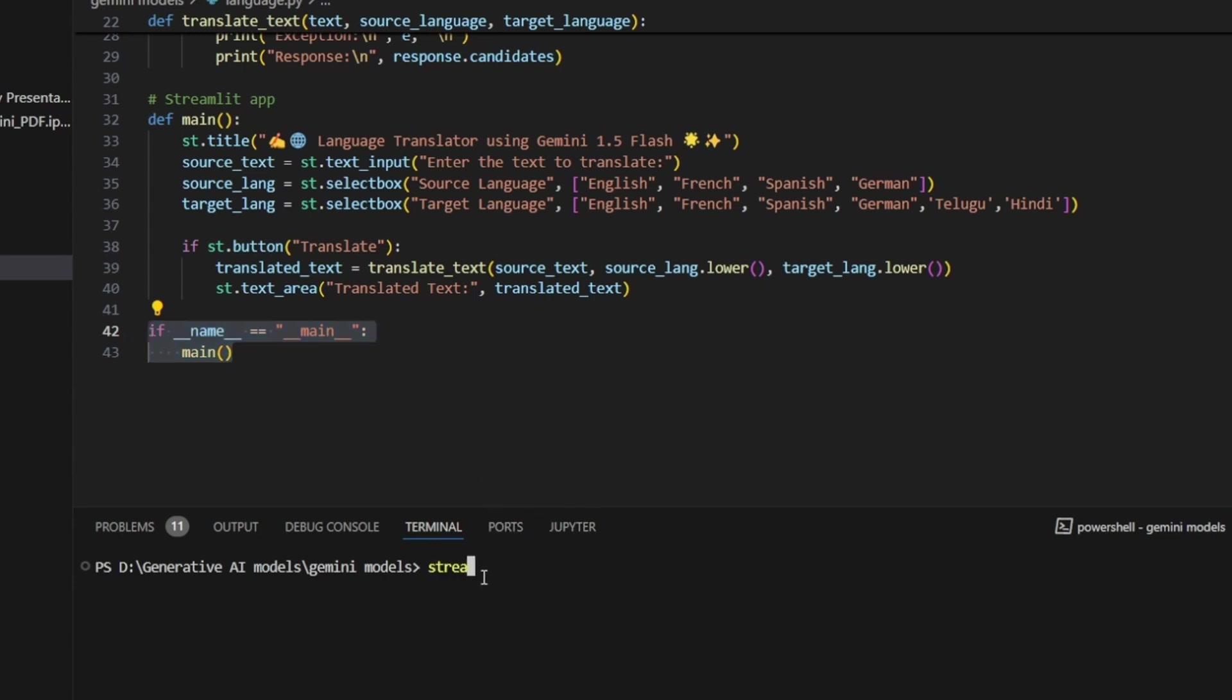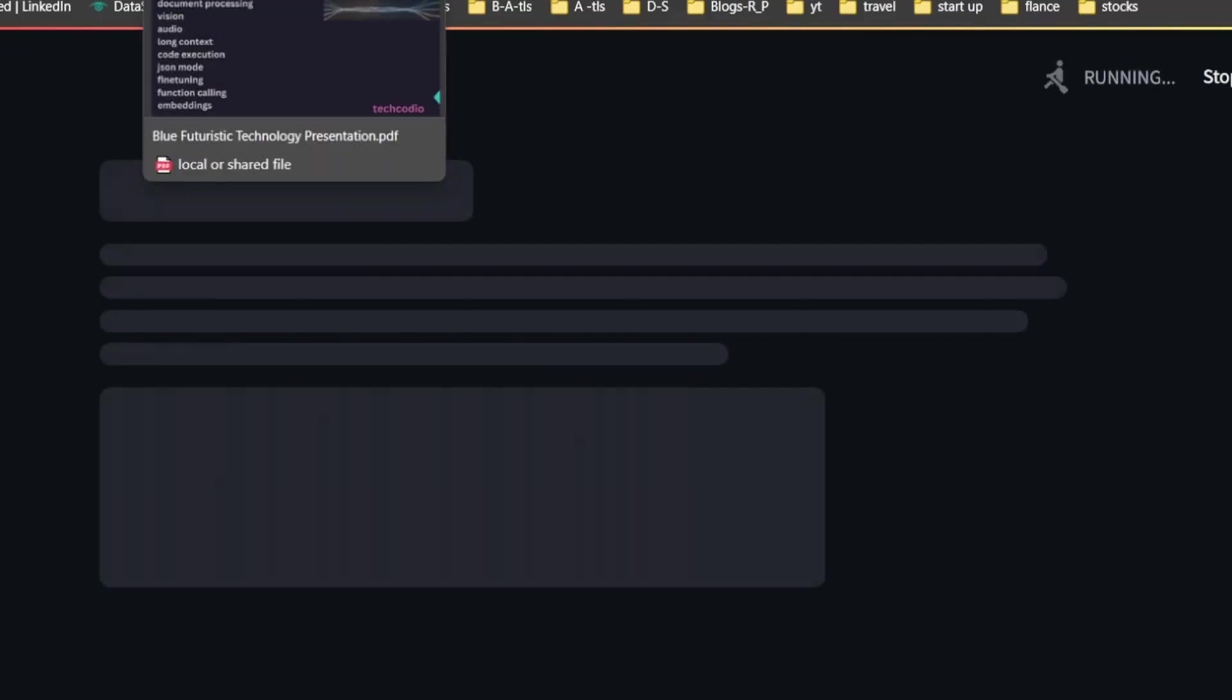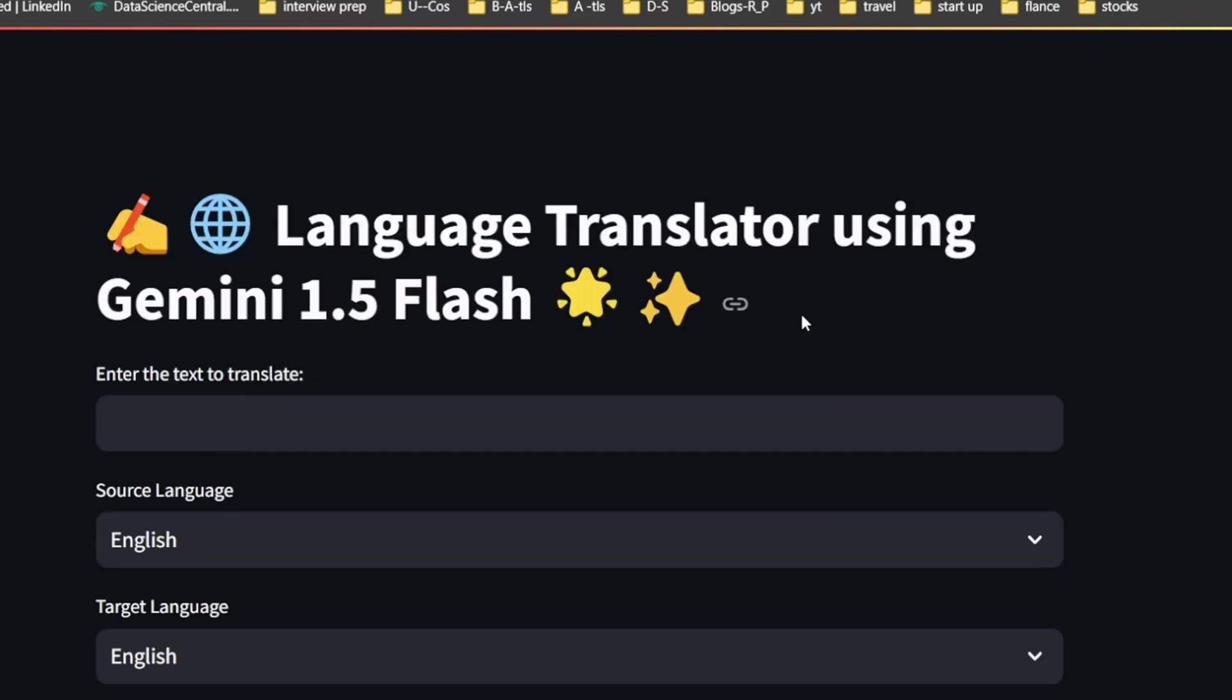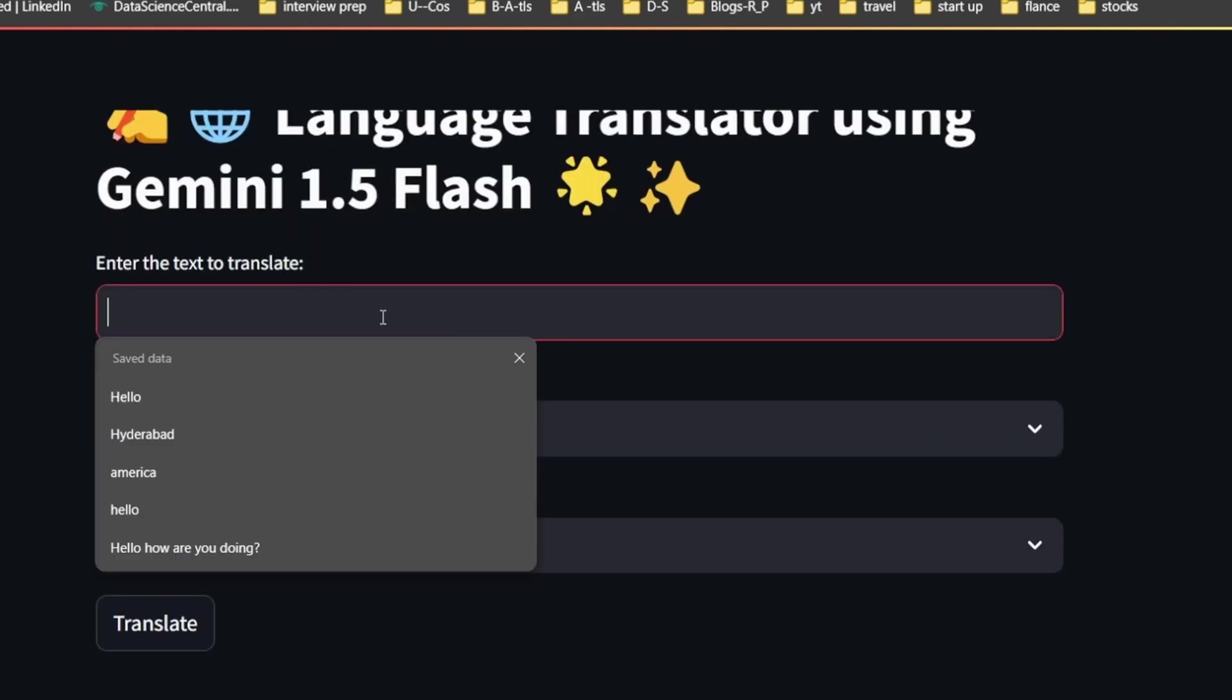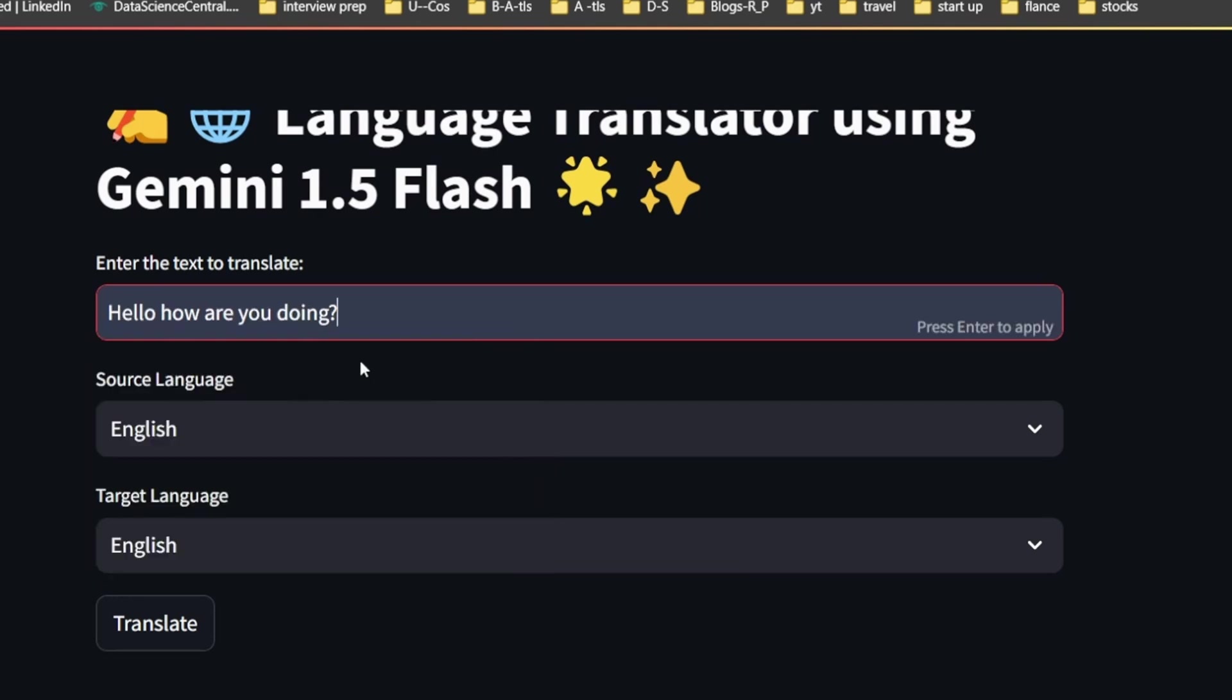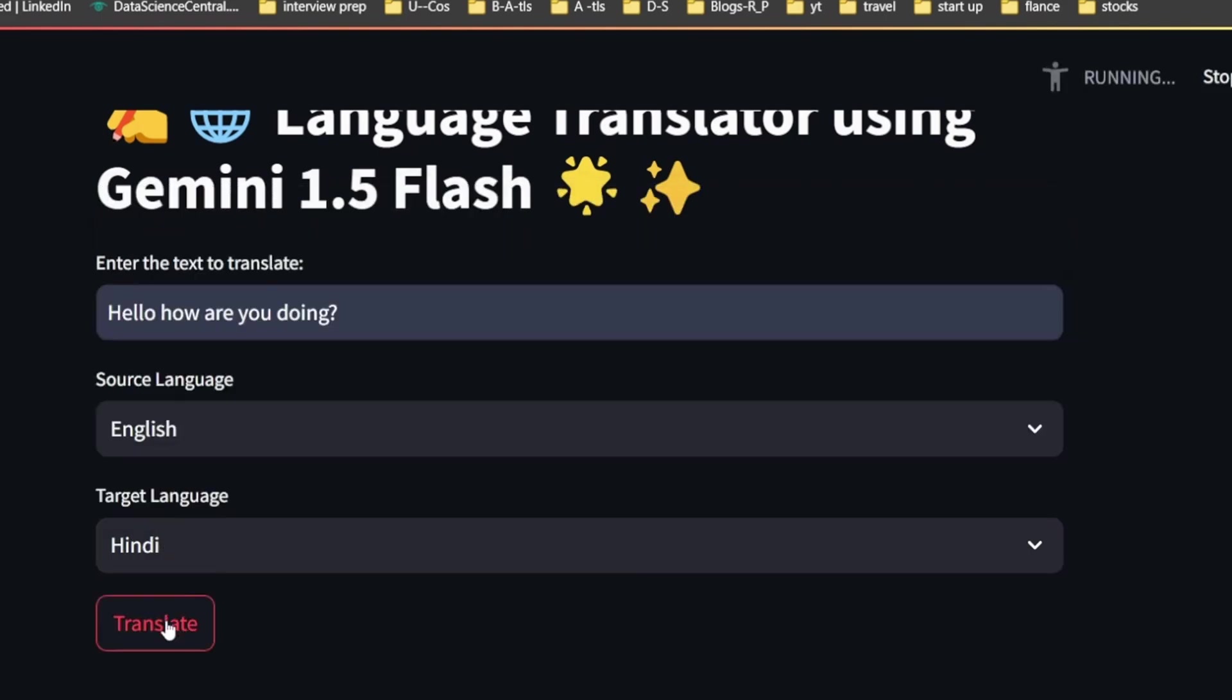Here I'm calling the main function. Let me try to execute this: streamlit run language.py. You can see our website is running. I got it right. Here I just want to give the same text I shown you in the demo 'hello how are you doing', English and then Hindi, translate. You can see I got the output.